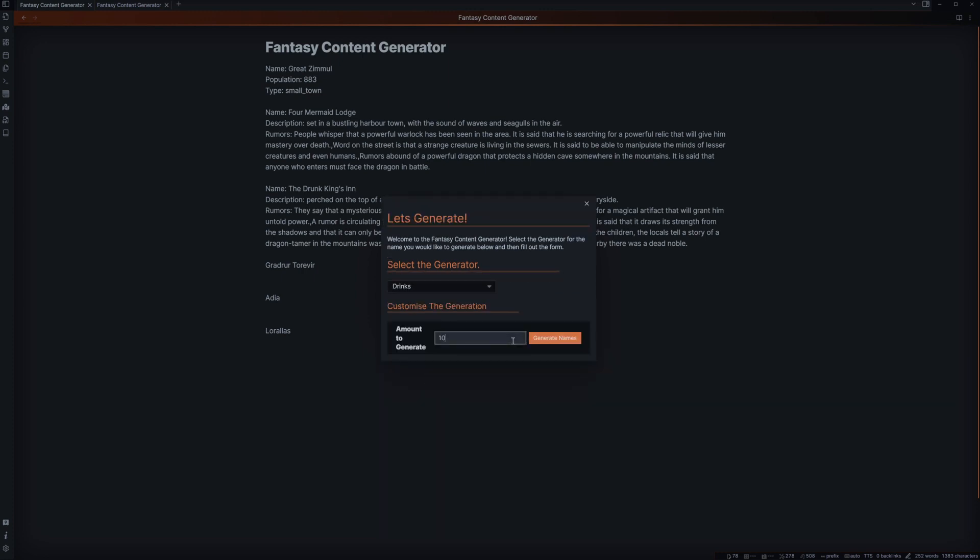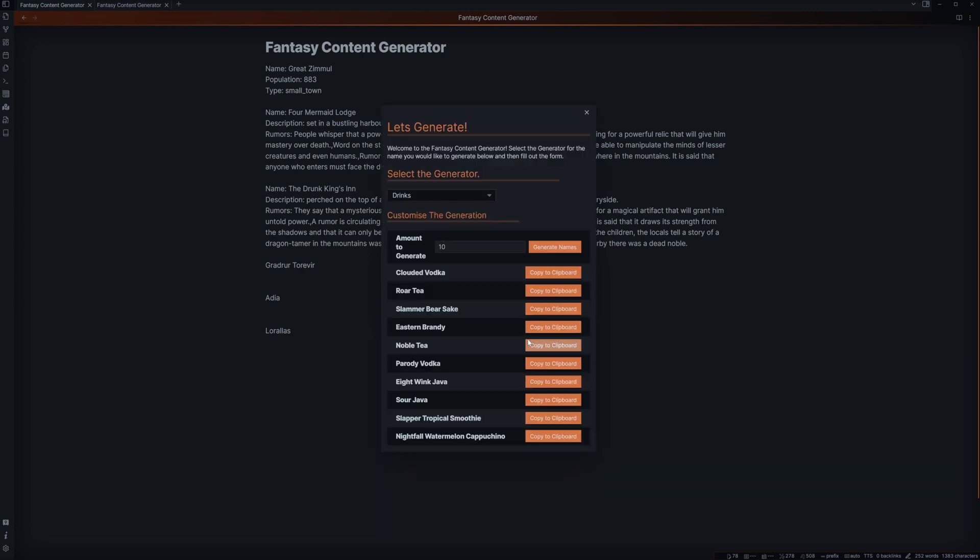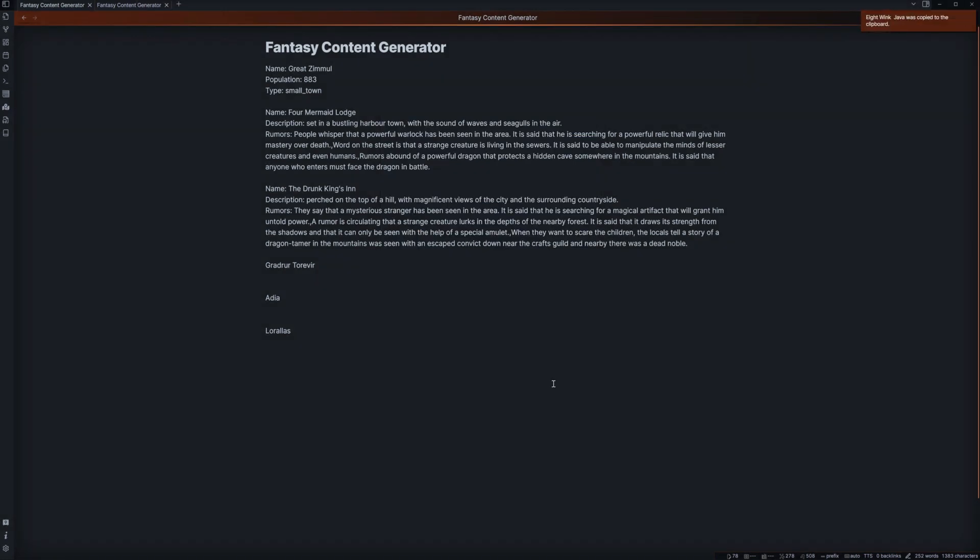Oh, well let's see here. They bring out a menu and you can see a few types. You can see there is a clouded vodka. There is a raw tea. Or there is also a eight wink Java. And the player says, oh, I want the Java. That sounds interesting.